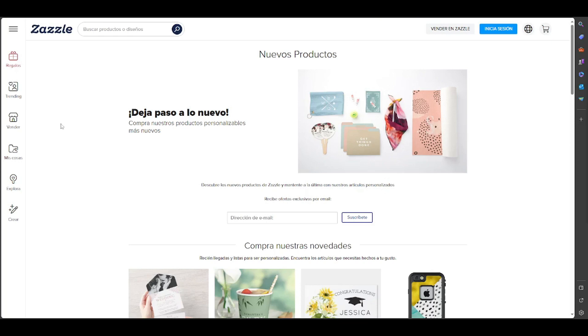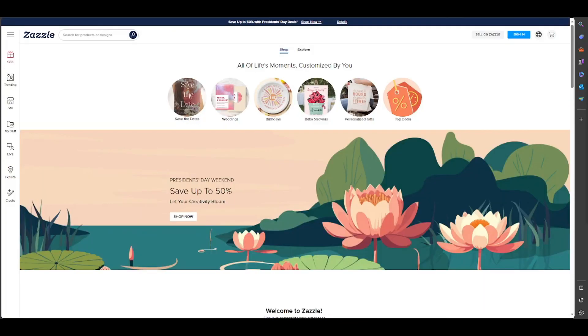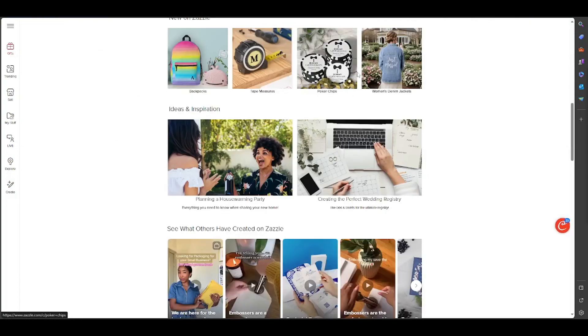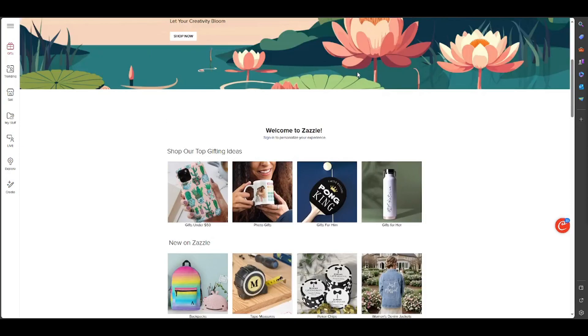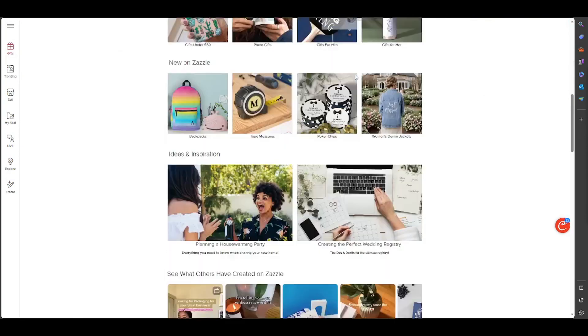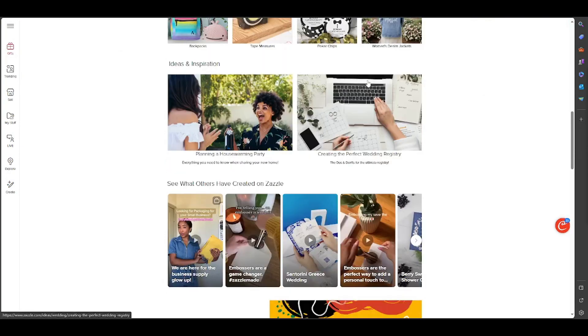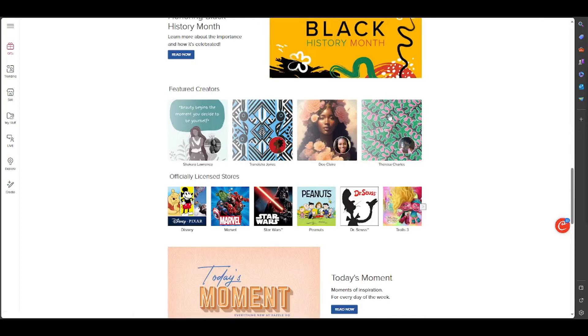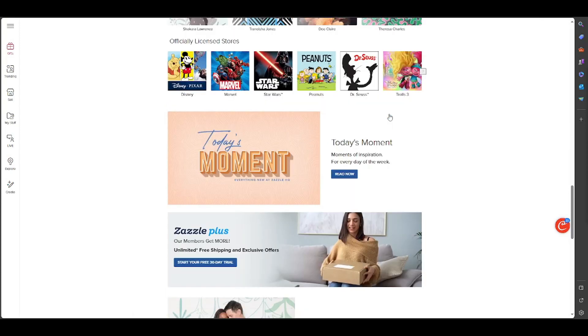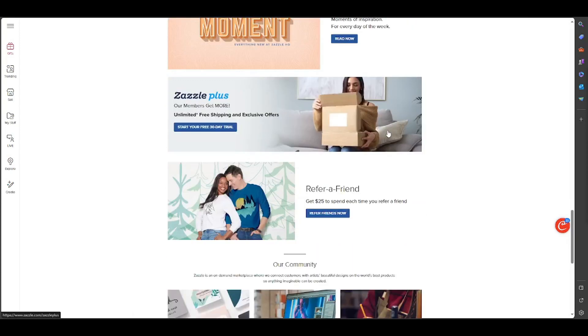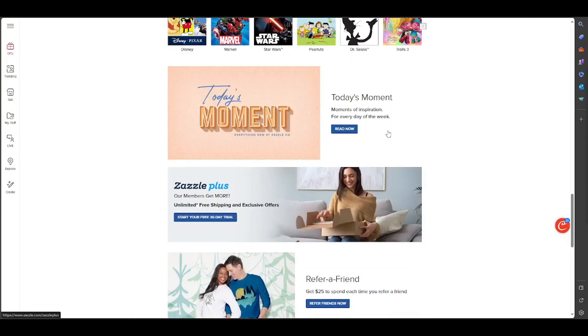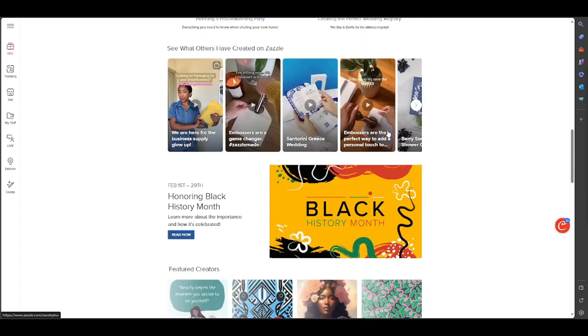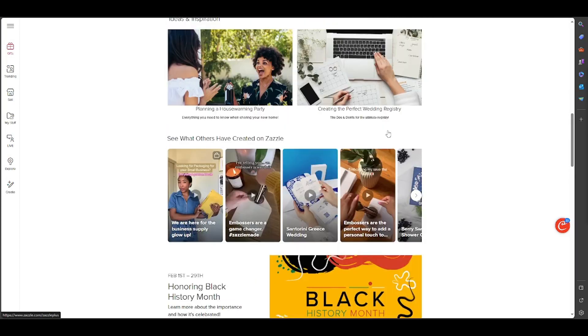You can shop by category, occasion, lifestyle, and life moments. Zazzle also has a platform called Zazzle Create where you can create and sell digital designs and templates. Zazzle is a little similar to Printful or Redbubble, but it offers more product categories and customization options.